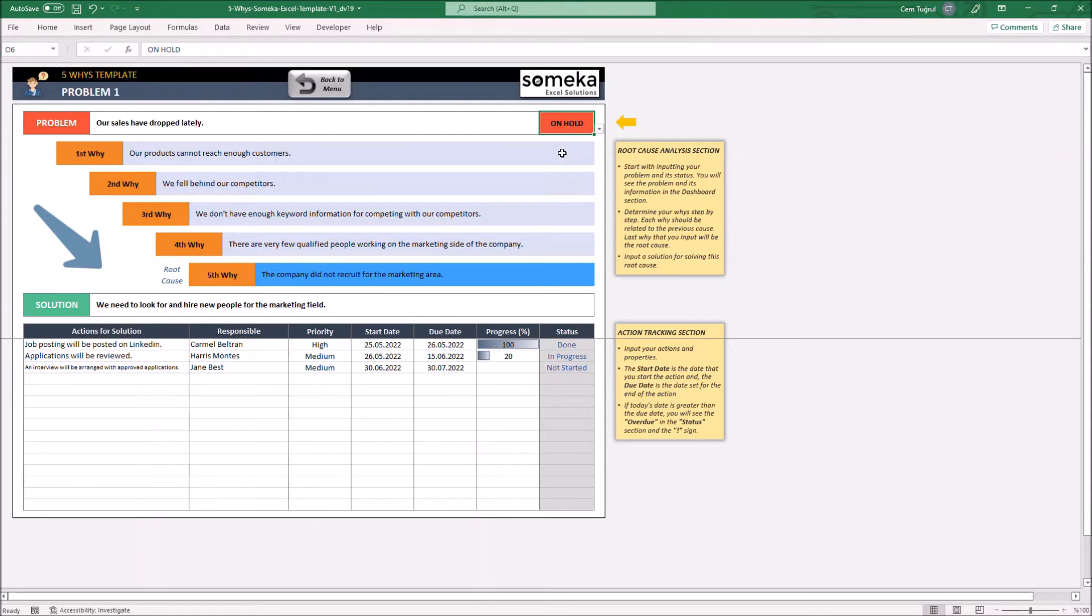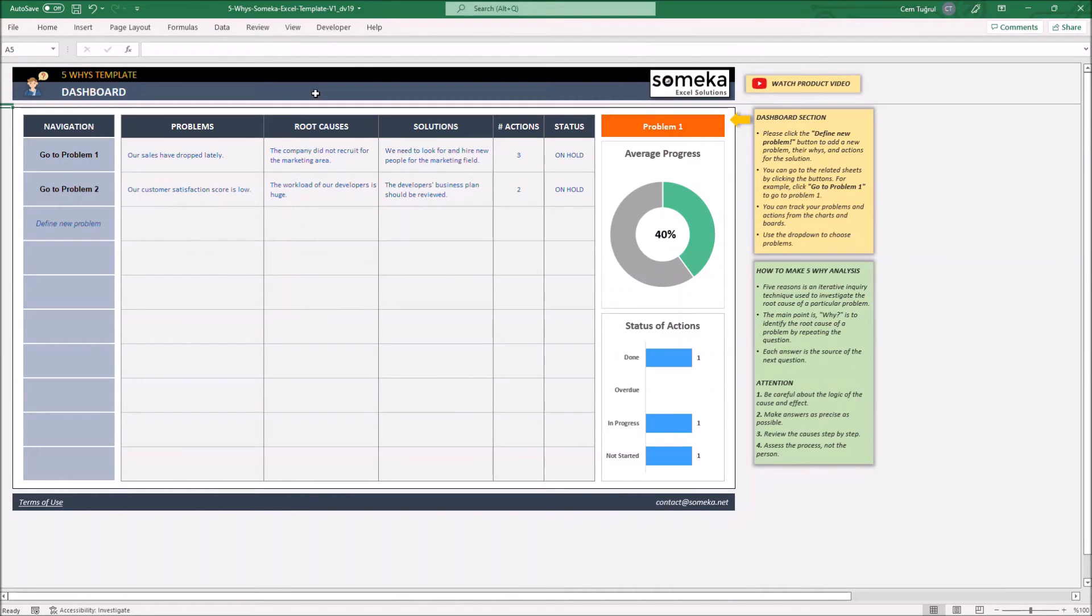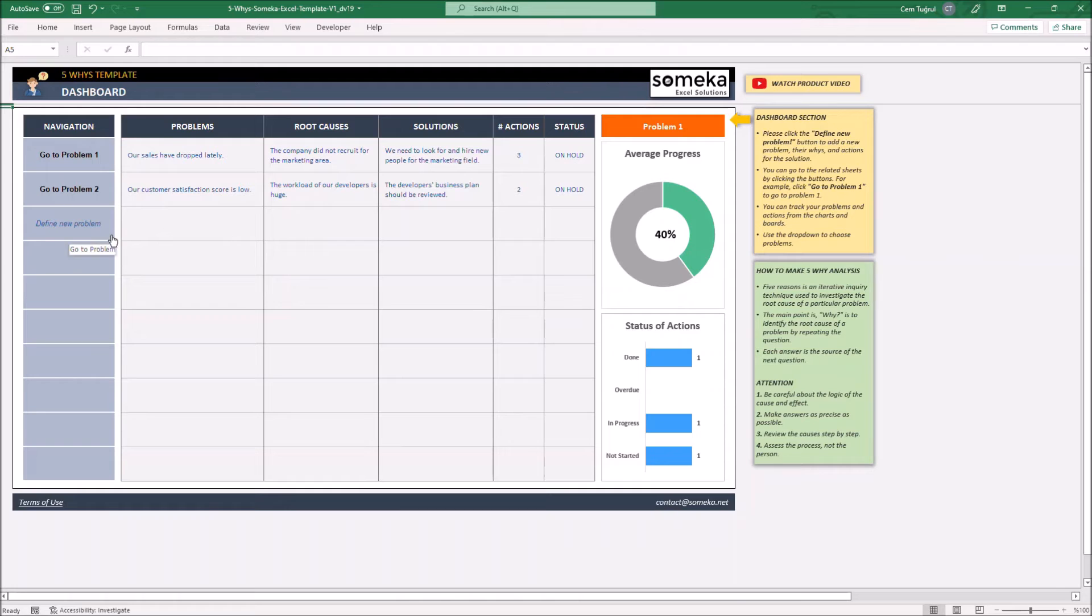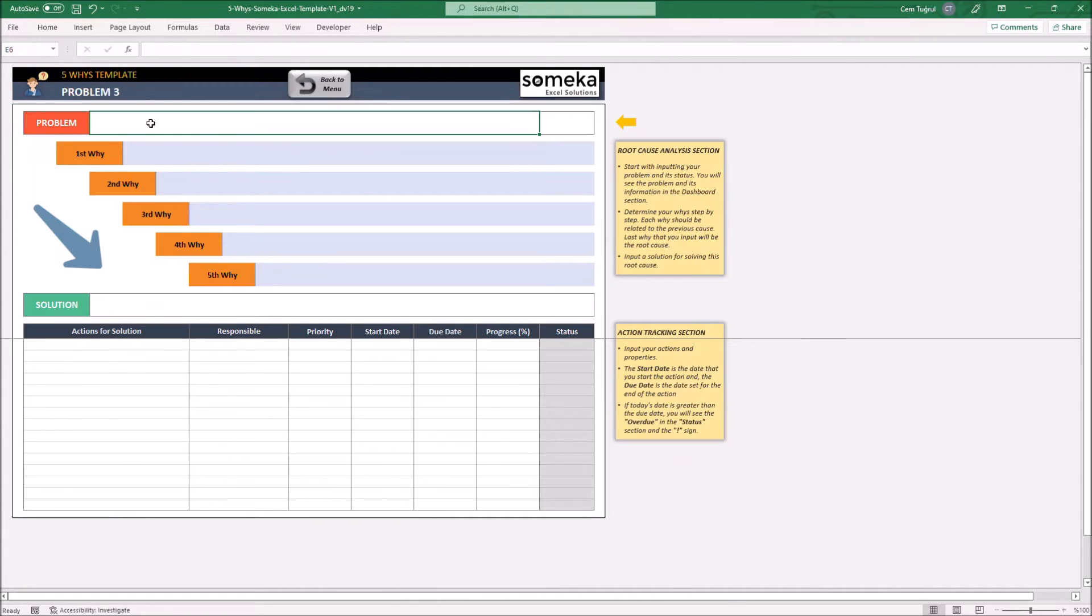Adding a new problem is quite simple, and you can add up to 15 problems. All you have to do is just go back to dashboard, then click define new problem, and you can start entering the main problem here.